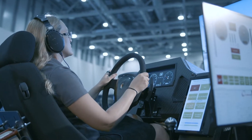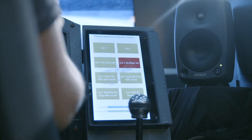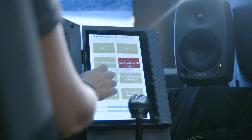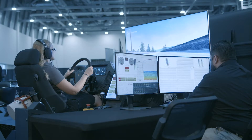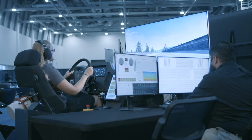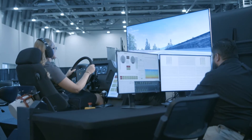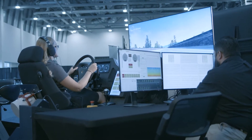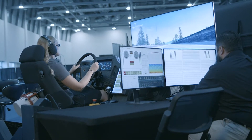Evaluate vehicles back-to-back. Switch vehicles while driving. Easily compare the sound and vibration of vehicles for engine, electric motor, road, wind, or any other aspect or component.